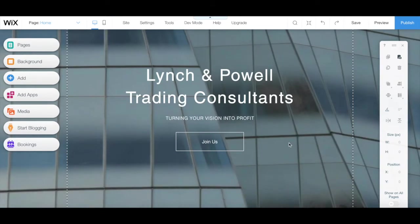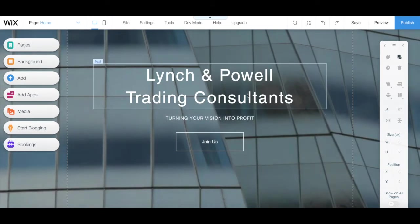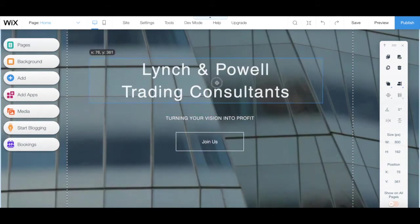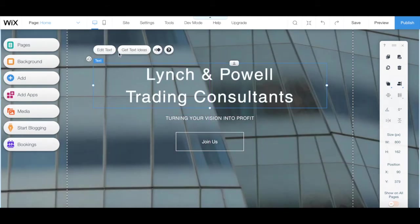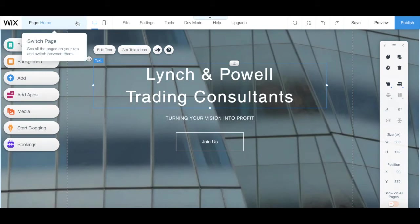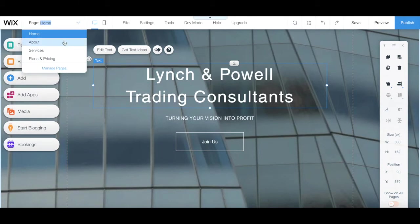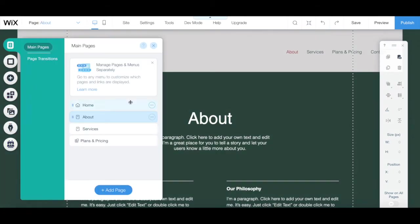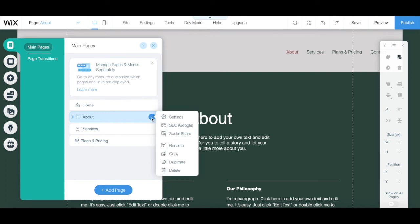Wix has an intuitive visual drag-and-drop editor, which means you can click on any existing element on the template to view its individual toolbar and edit it, and drag-and-drop any element to the location of your choice. Wix also has three panels. From the panel up top, you can click on the page dropdown menu to switch to another page, and click on 'Manage pages' at the bottom, then on the three little dots next to each page to access its settings, SEO and social share options, as well as to rename it, copy it, duplicate it, or delete it.